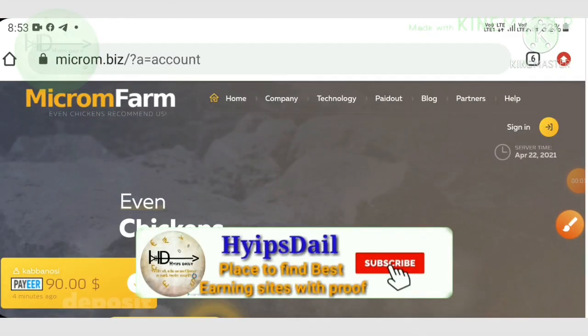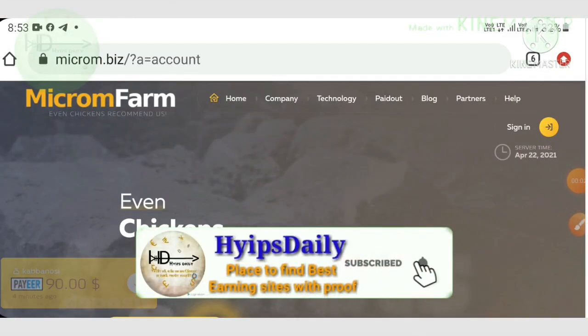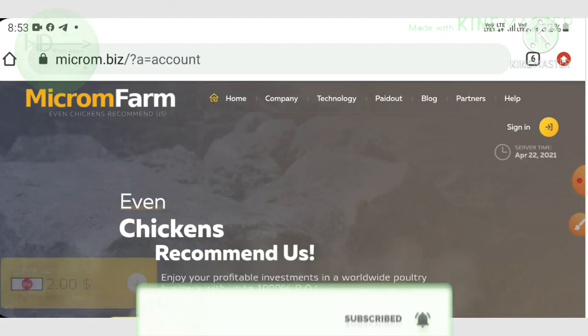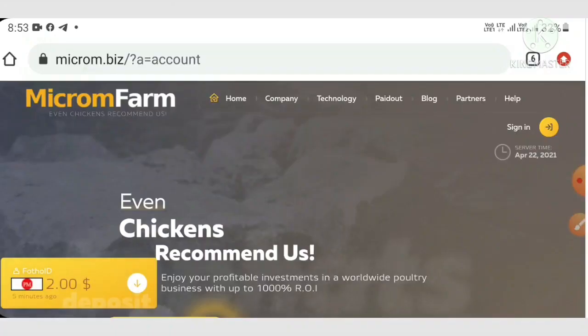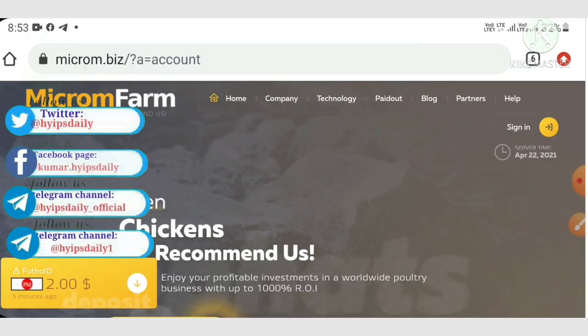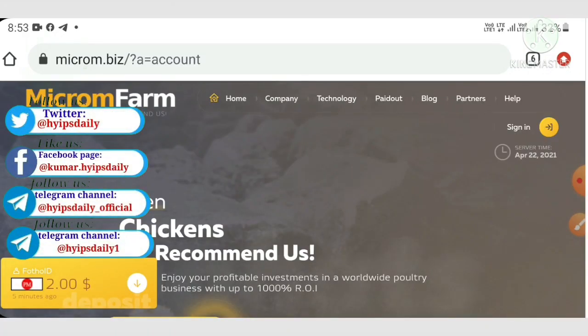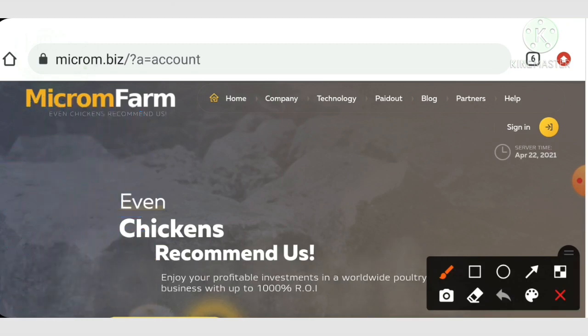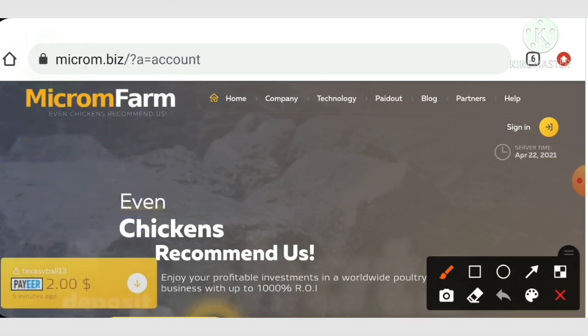Hello friends, my name is Muruhan KG. You're watching my YouTube channel HyipsDaily. Welcome back to our YouTube channel friends. In this video we're going to see a review about a one dollar investment site which name is called...